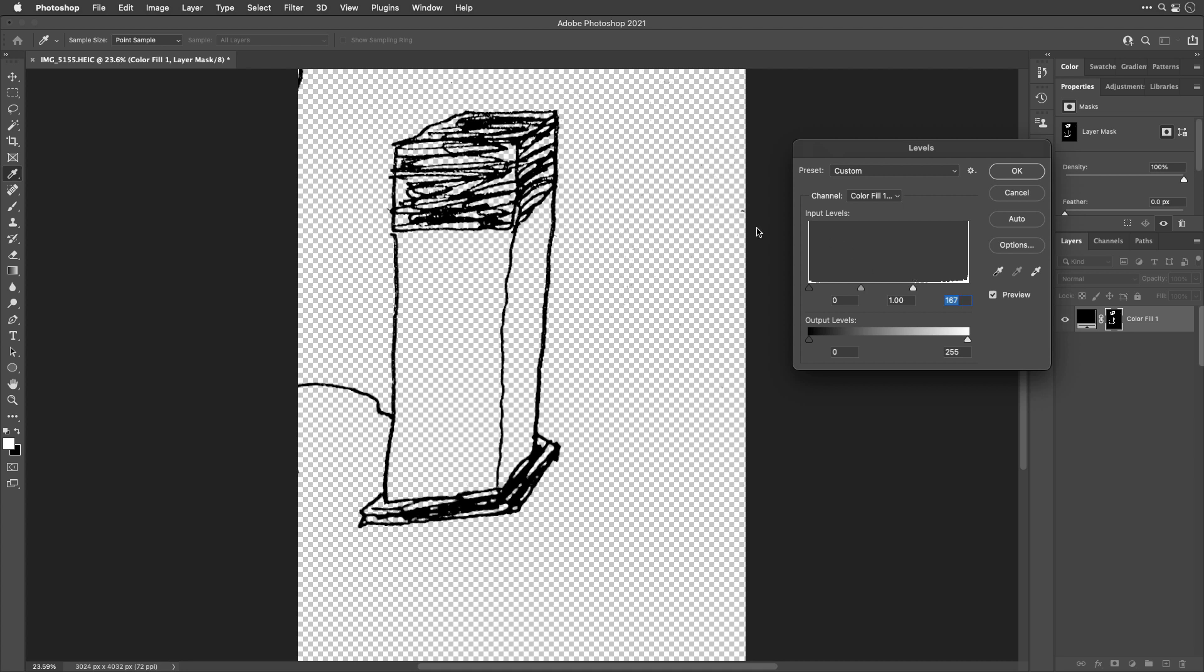Or if you see more of the background still showing up because there's a little bit of paper texture, then bring in the opposite slider. Just try not to bring them in so far that they are almost touching. If you do, you're going to end up with a jagged edge where it's crisp instead of smooth.